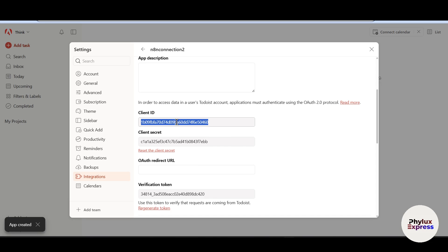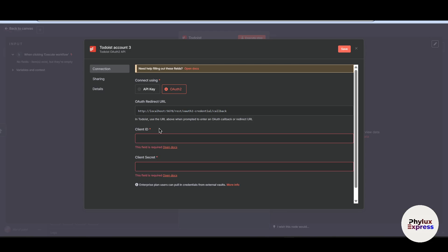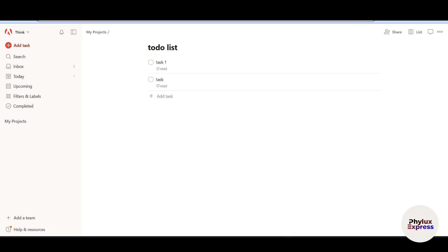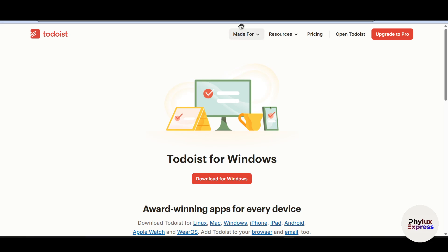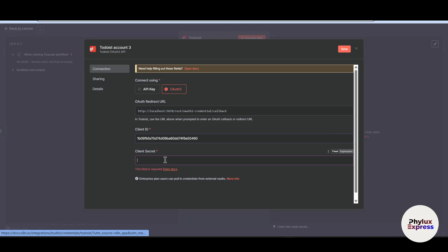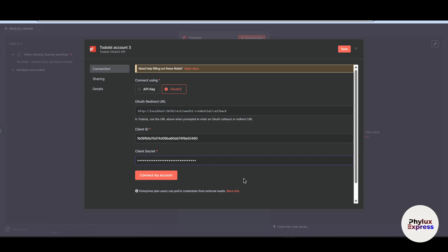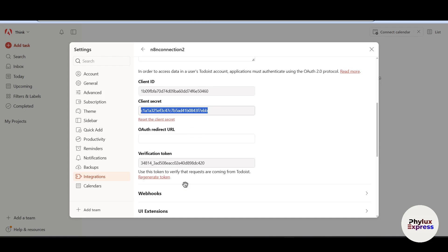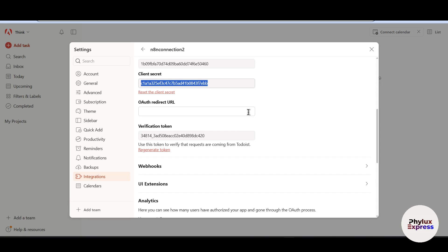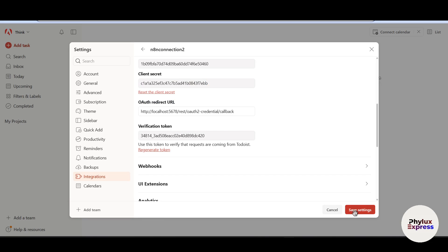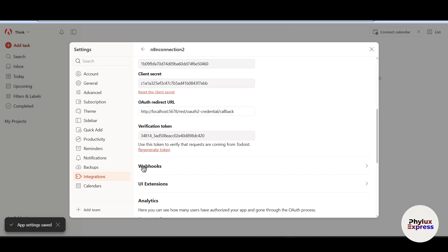Copy this client ID. Paste into the client ID section. And go back to your app and copy the client secret. And paste it. Now it's time to connect account. Before that, we have to paste this OAuth redirect URL. Copy this and go back to your N8N connection 2 app. Paste this OAuth redirect URL. Now click on this save settings. Now app settings has been saved.